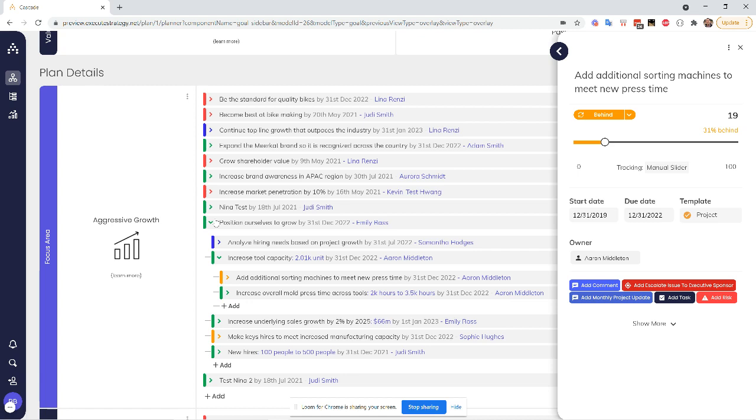And that's what lets you take the pulse of your strategy at any given time. Arguably, this is the most valuable part of what Cascade does, along with just creating a more streamlined, centralized communication platform for your strategy. So I hope this helped to give an idea of how our tracking system works.